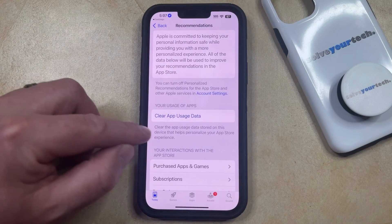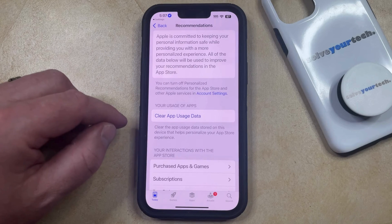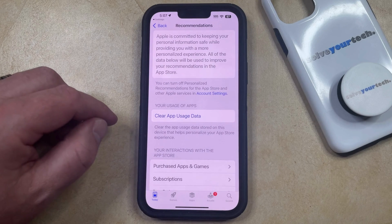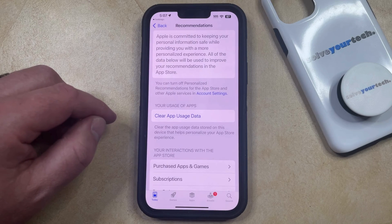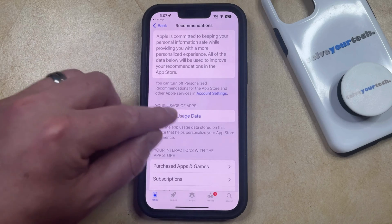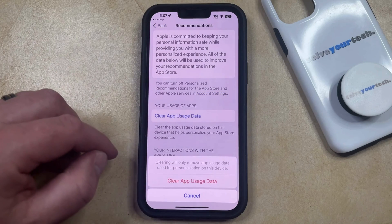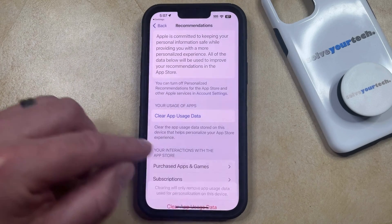That's going to bring you to this menu where you can choose the Clear App Usage Data button, which is going to clear the app usage data stored on this device that helps personalize your App Store experience. That's going to bring up a pop-up menu where you can tap Clear App Usage Data again to confirm.